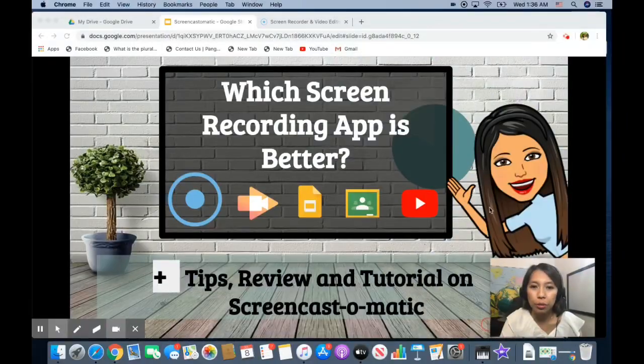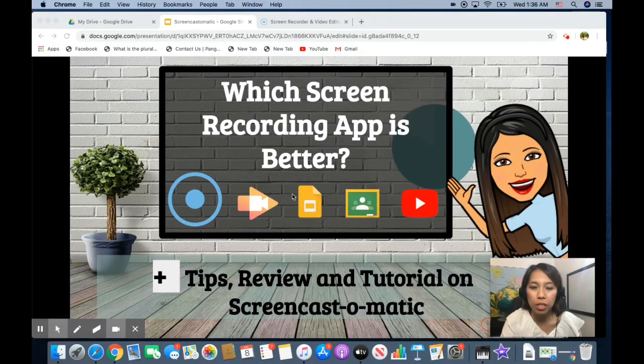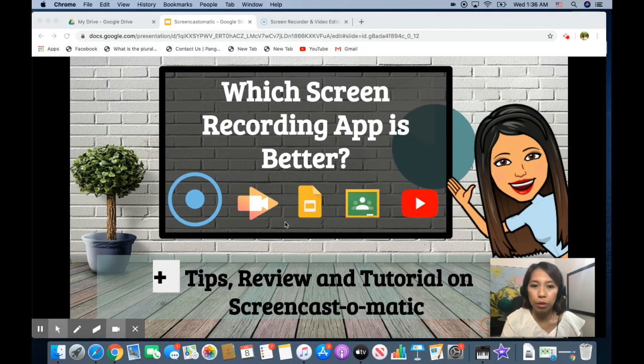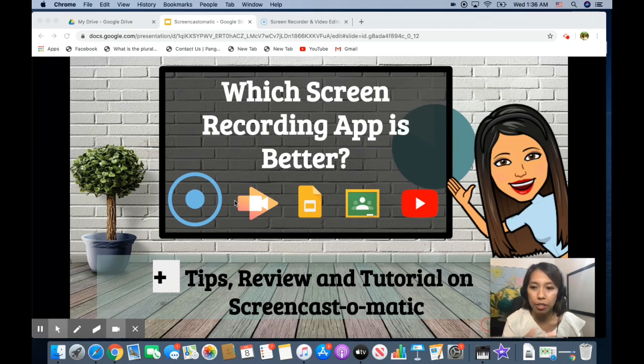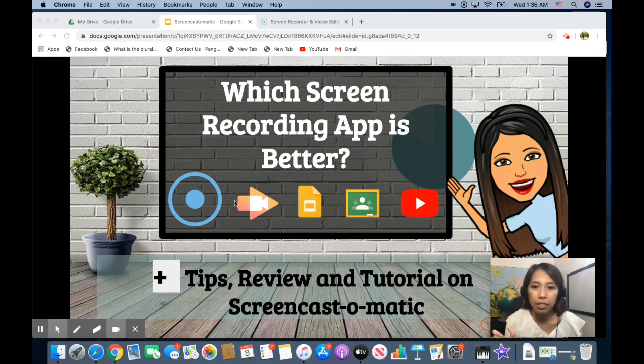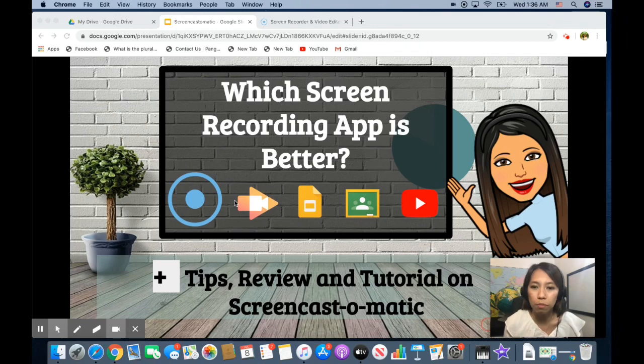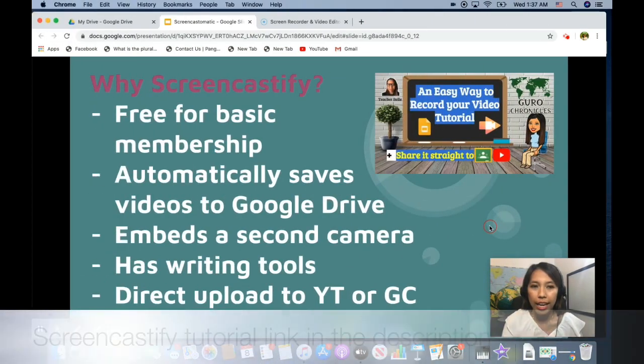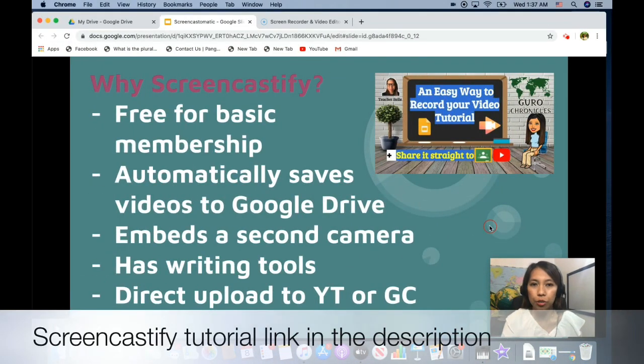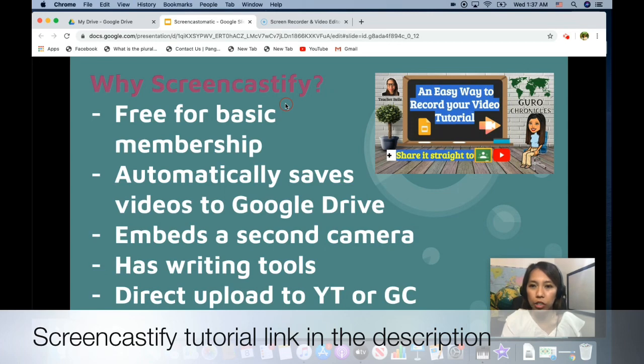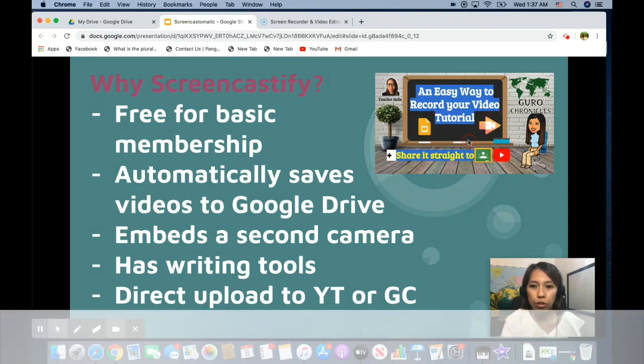So I have been using Screencastify to record all my video tutorials and some of my lessons for my students and I find it really great. But now I'm trying to test this Screencast-o-matic and to see how is it different from Screencastify. I have a video tutorial on Screencastify. It was comprehensive if you want to check it out. The title is an easy way to record your video tutorial.